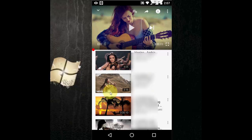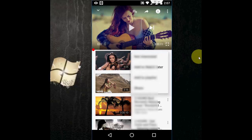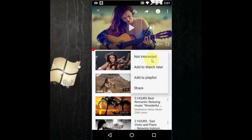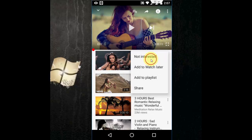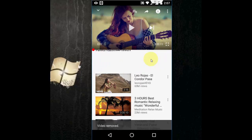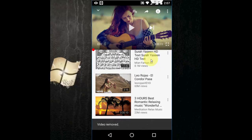For example, if you don't like this channel or if you don't like the video, just click here on the 3 dots and then click on 'Not Interested'. It's simple, click here and boom.